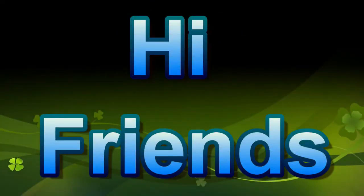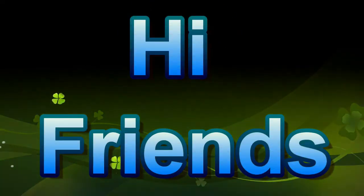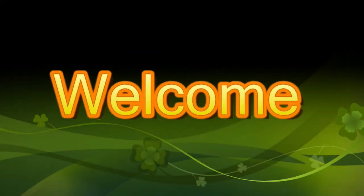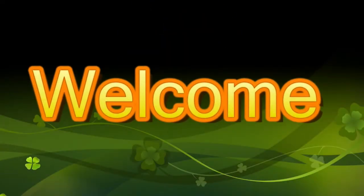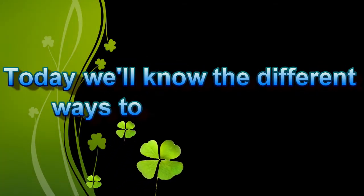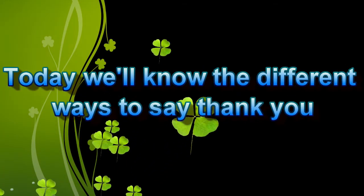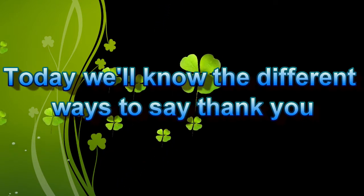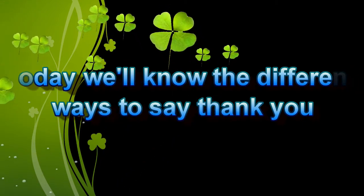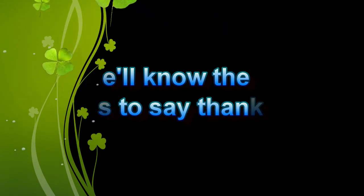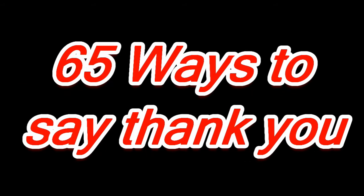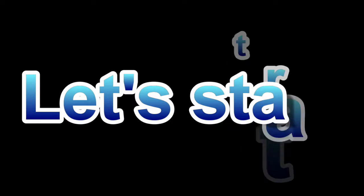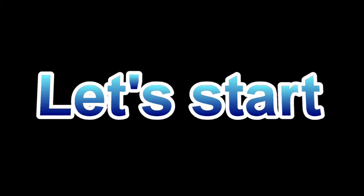Hi Friends, welcome to the Desk. Today we will know the different ways to say thank you. 65 ways to say thank you. Let's start.